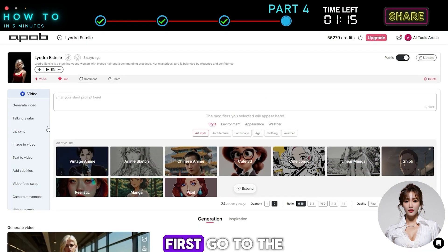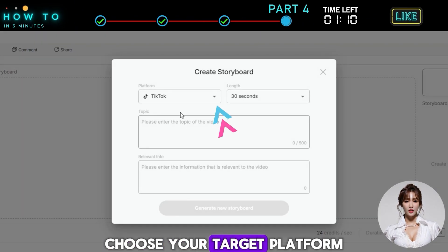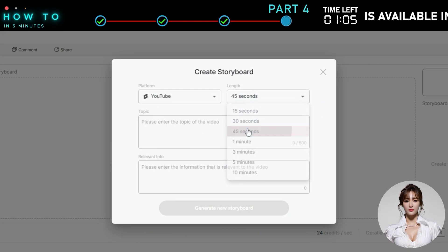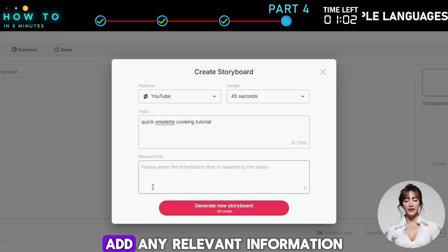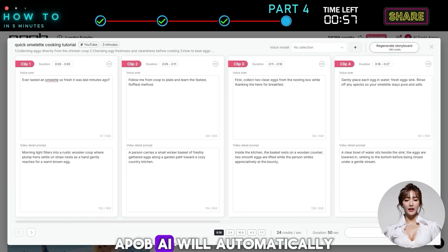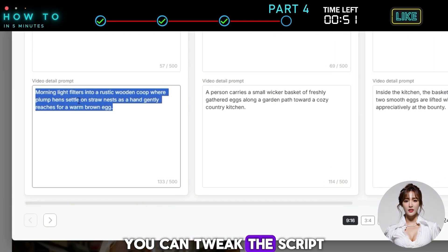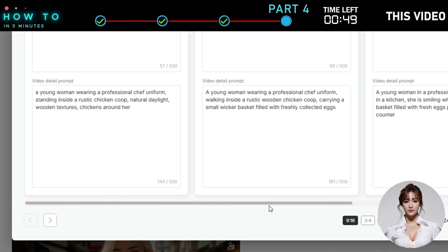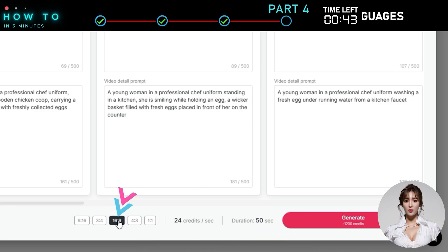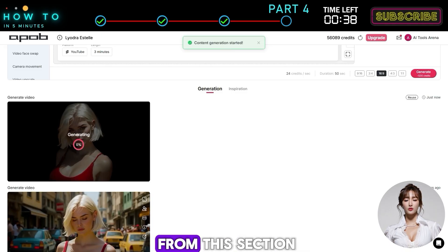Storyboard. First, go to the generate video menu and click create new storyboard. Choose your target platform, set the video length, enter your topic, add any relevant information, and click generate new storyboard. APOB AI will automatically create a complete storyboard including the voiceover script and video prompts. You can tweak the script, change the voiceover style, or adjust any details as needed. Once everything looks good, click generate to create your AI video.